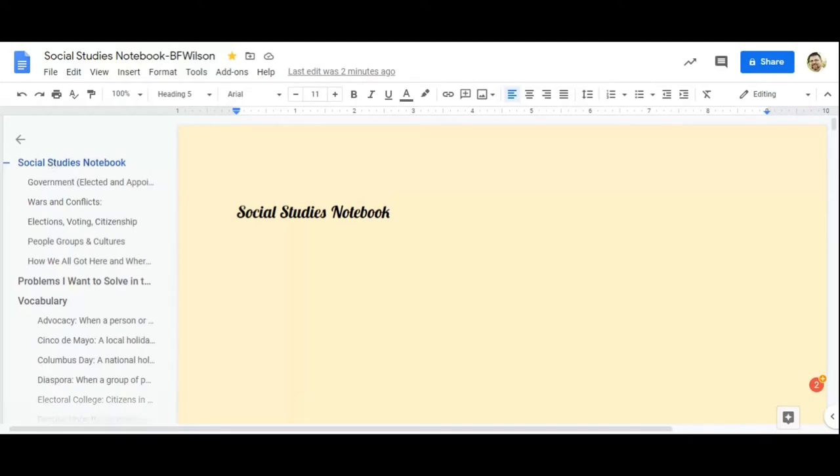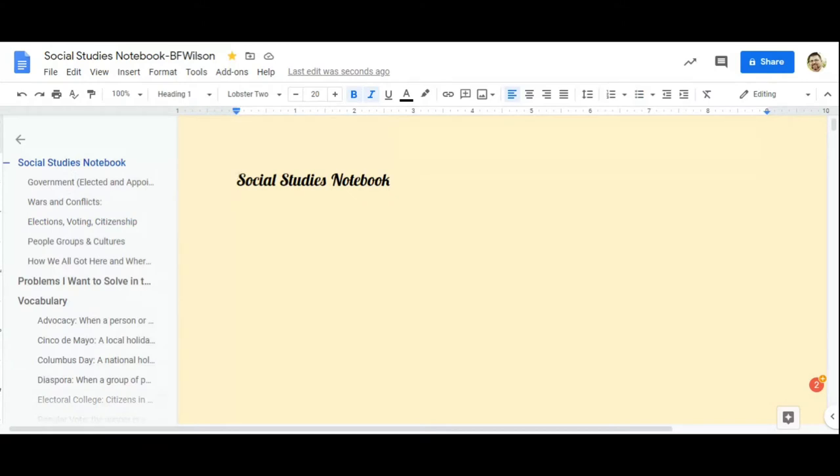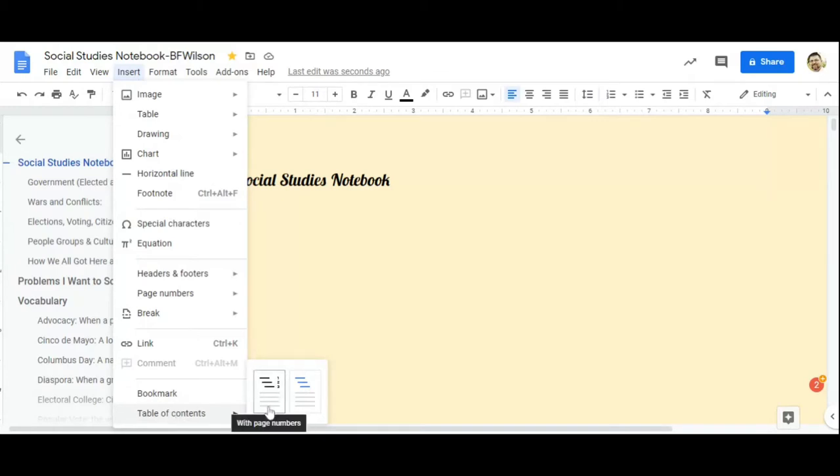So first thing I'm going to do is add a table of contents. So on my front page, I'm going to insert an actual table of contents. The first thing you do is go to Insert, and at the bottom of Insert, it'll say table of contents. They'll give you two choices. You can do one with page numbers. I don't like doing page numbers when I'm doing these kind of documents.